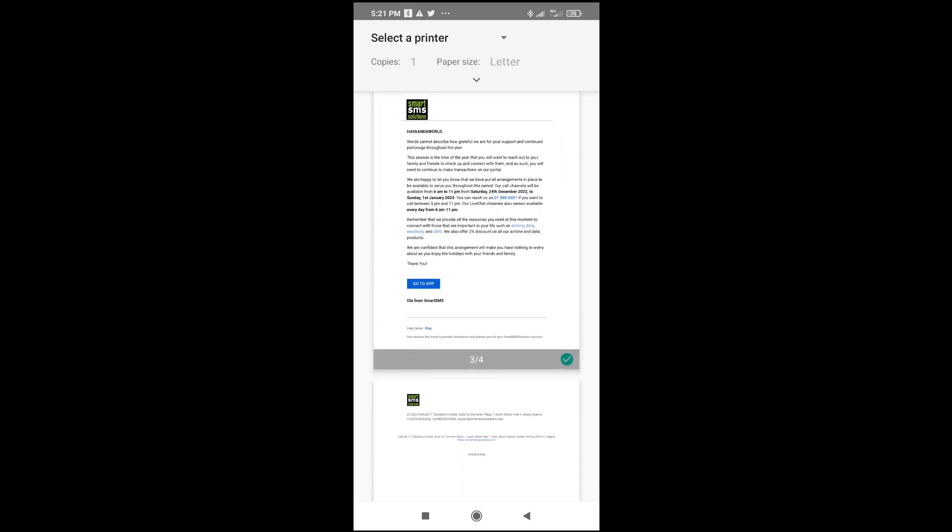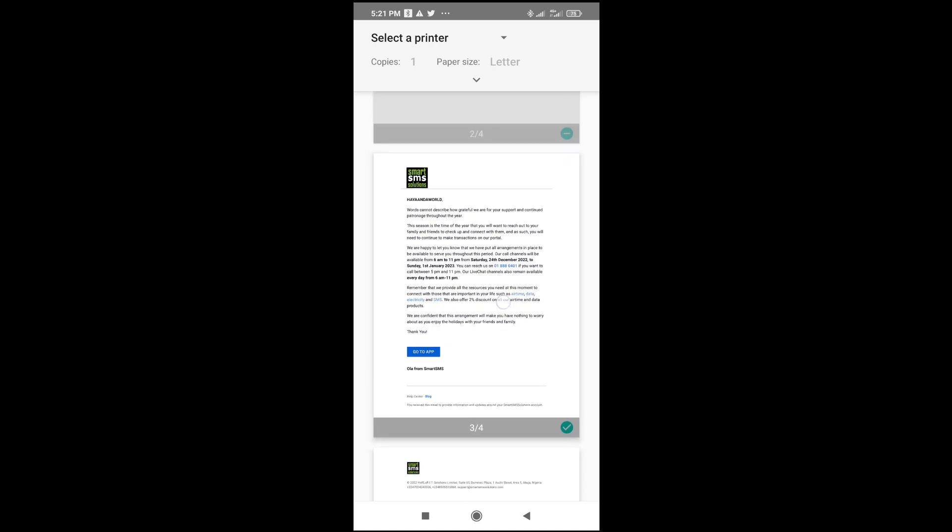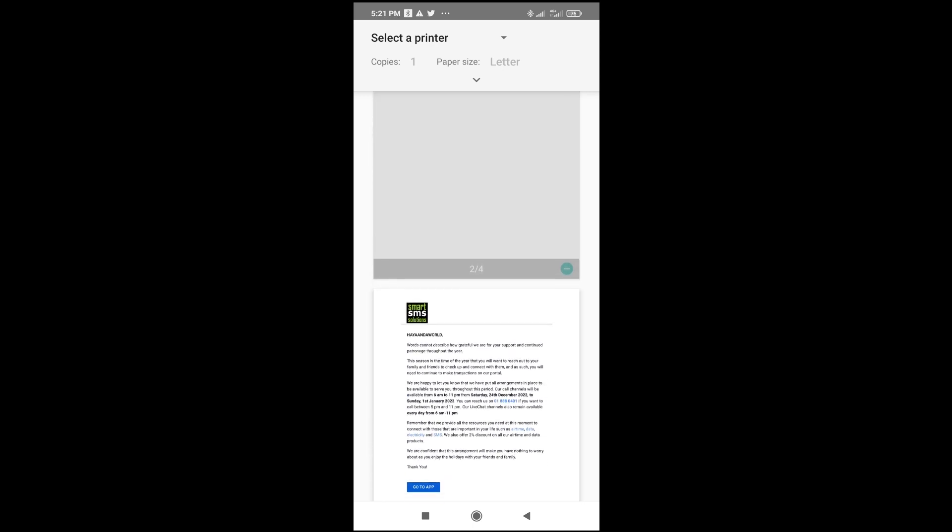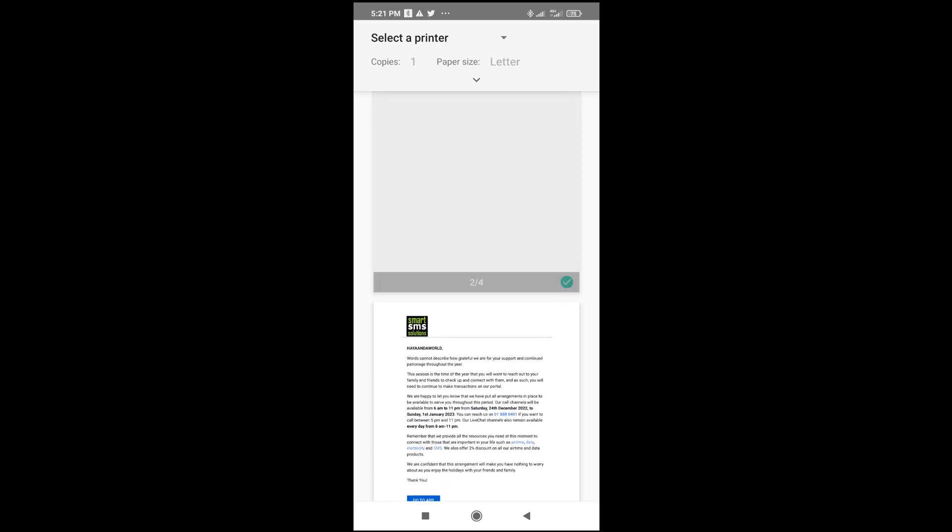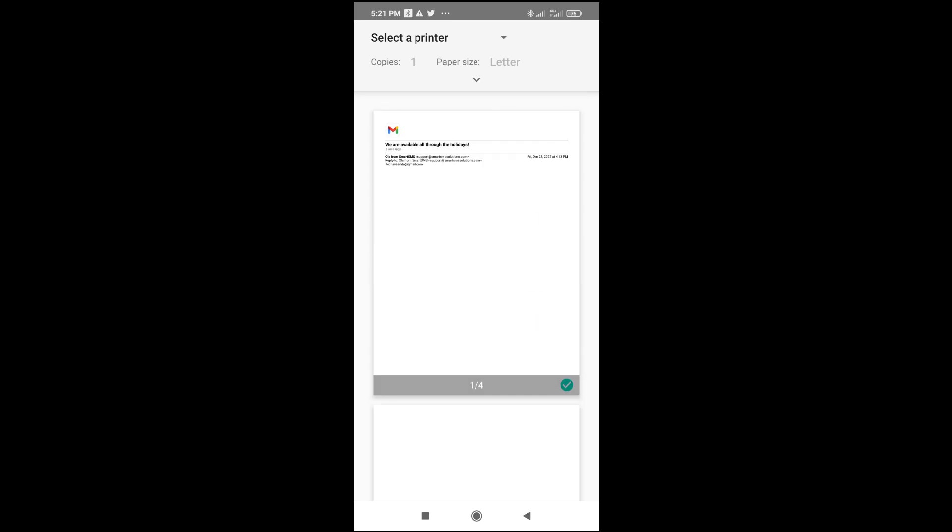When done with that, click on Select a Printer, which is at the top of the screen. Click on it.